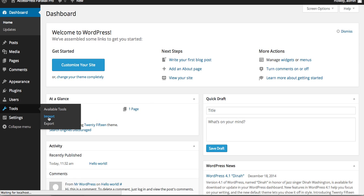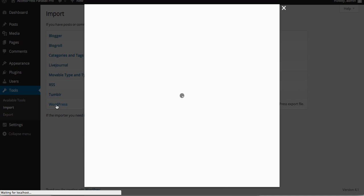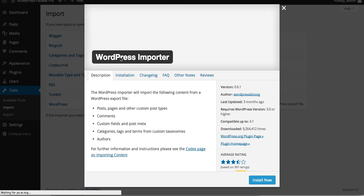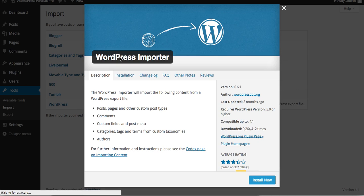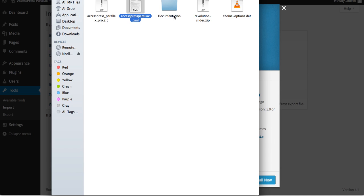Go to Appearance, then go to Tools and click on Import. You'll see a WordPress button — click on it. You'll need to install the WordPress Importer plugin. Click on Install Now and activate the plugin. After that you will be able to import the file, which is accesspress-parallax.xml.